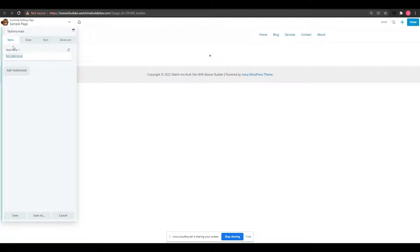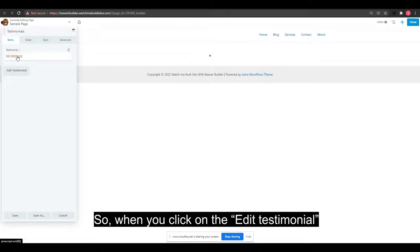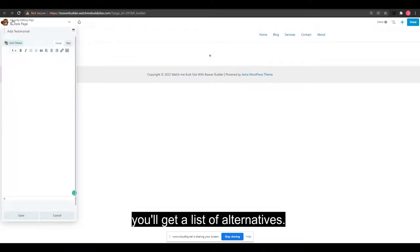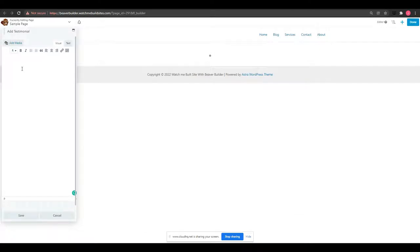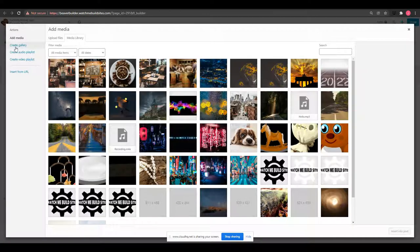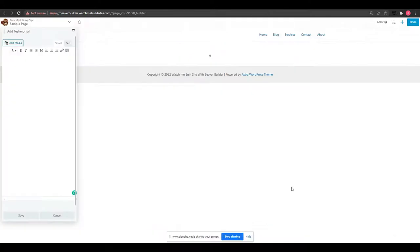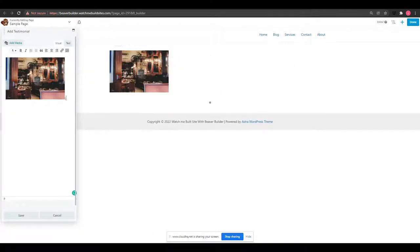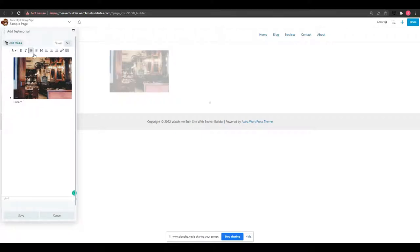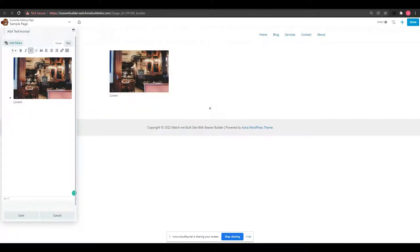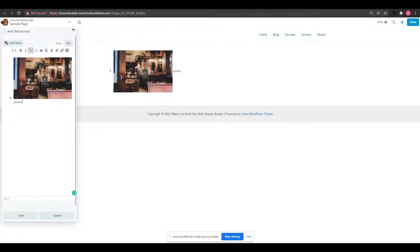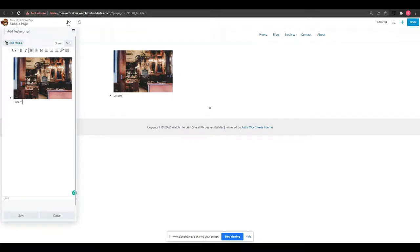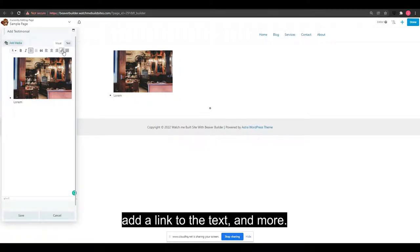When you click on Edit Testimonial, you'll get a list of alternatives. You may align an image with the text, make the text into a bullet list or numbered list, add a link to the text, and more.